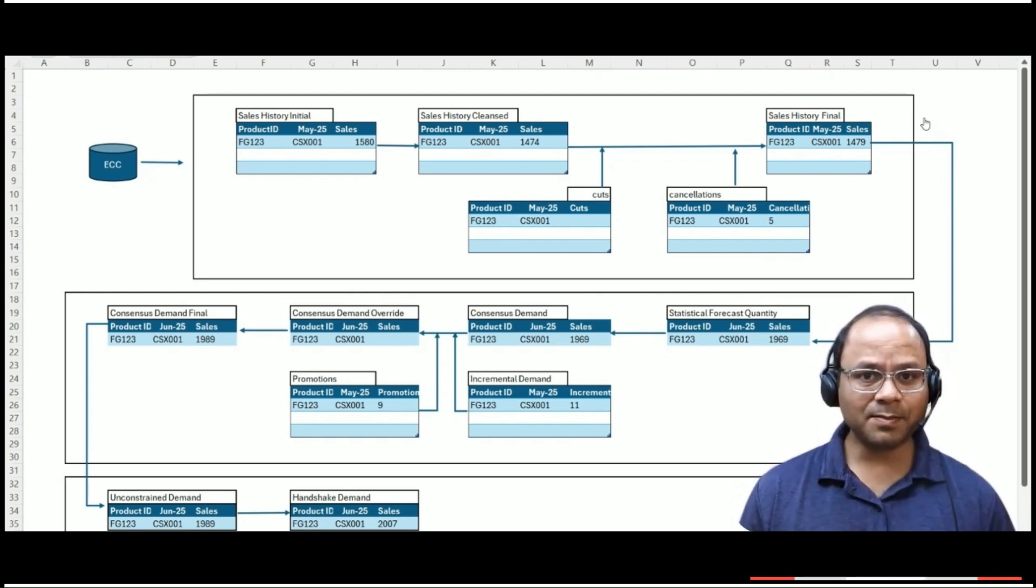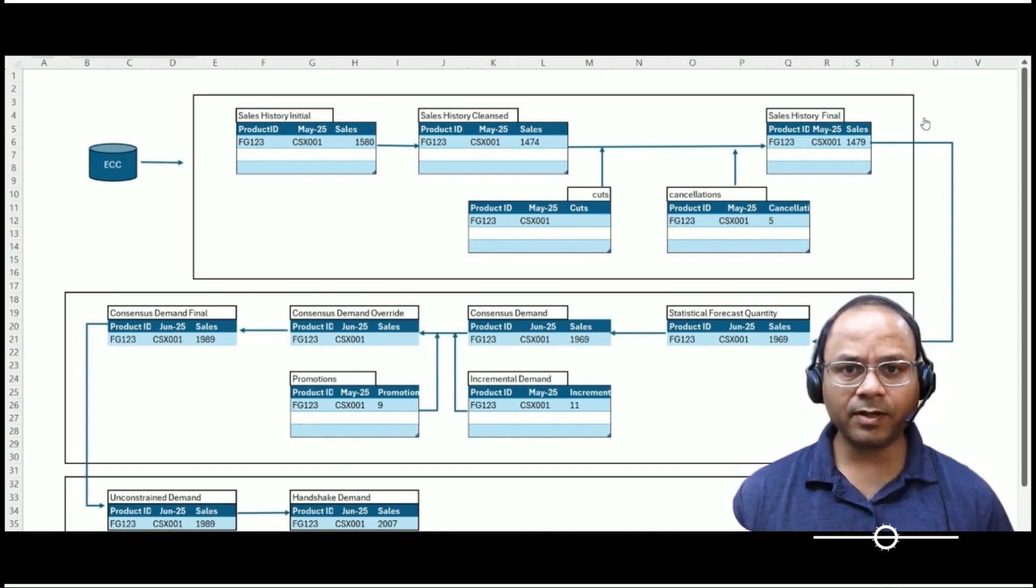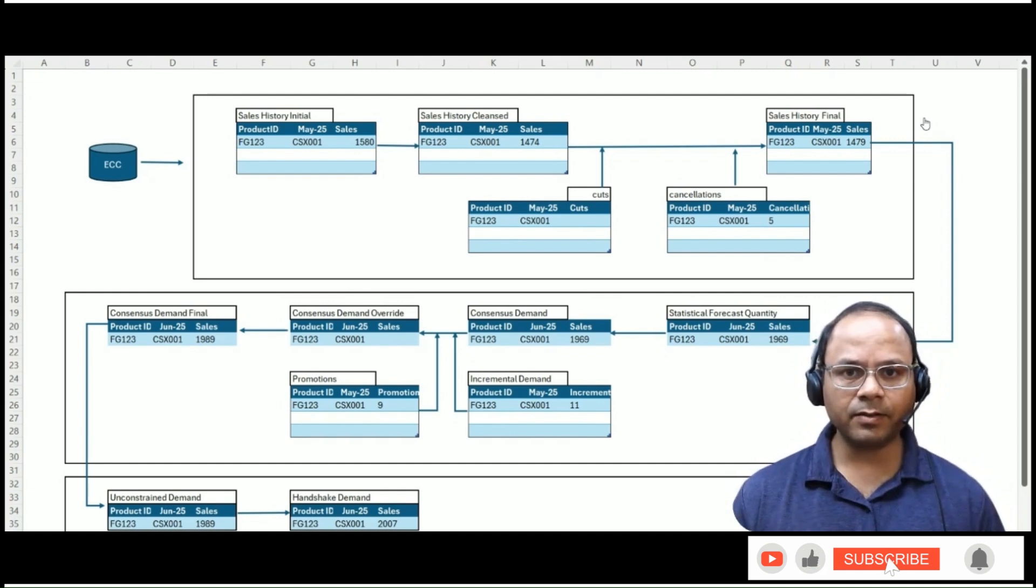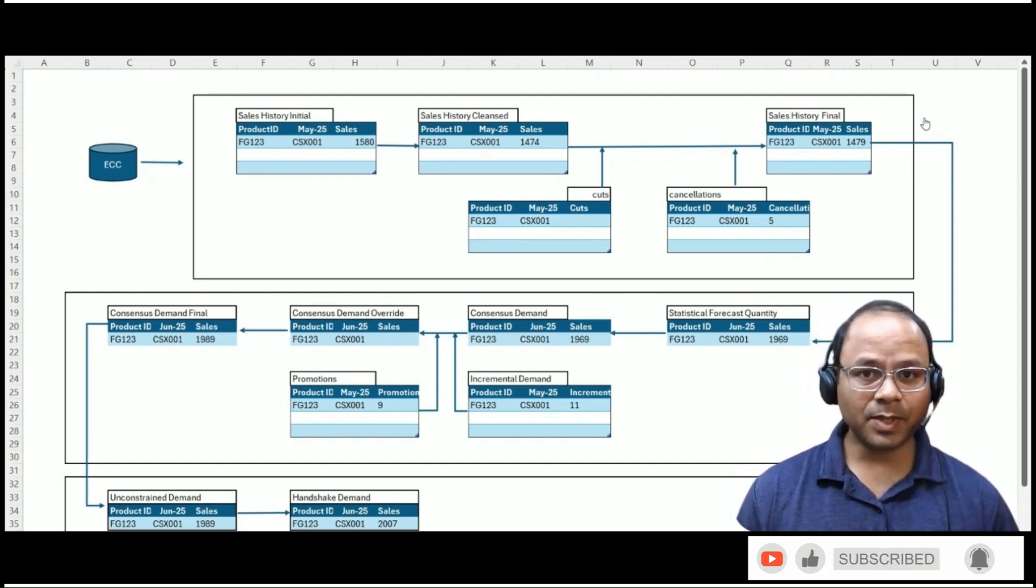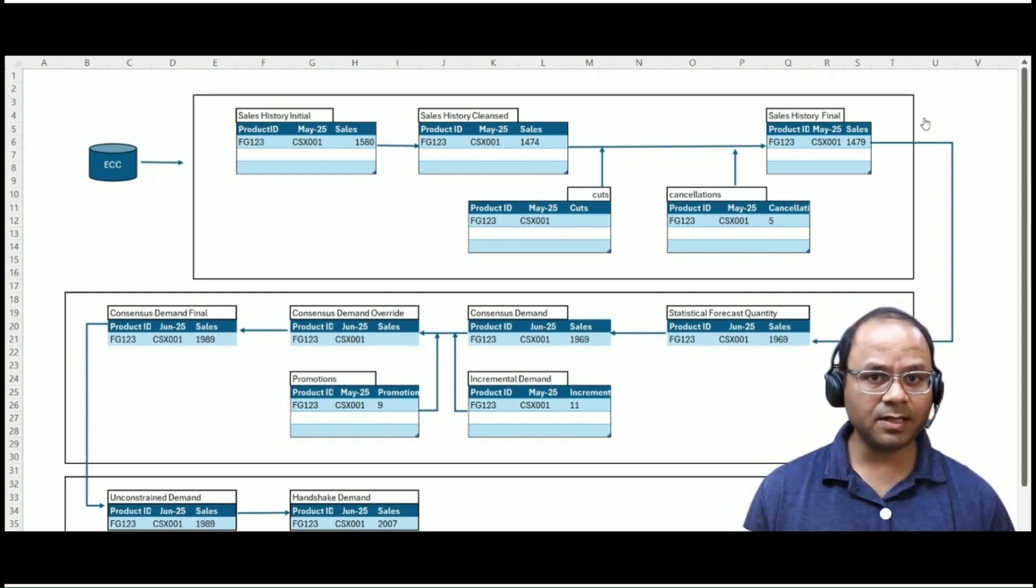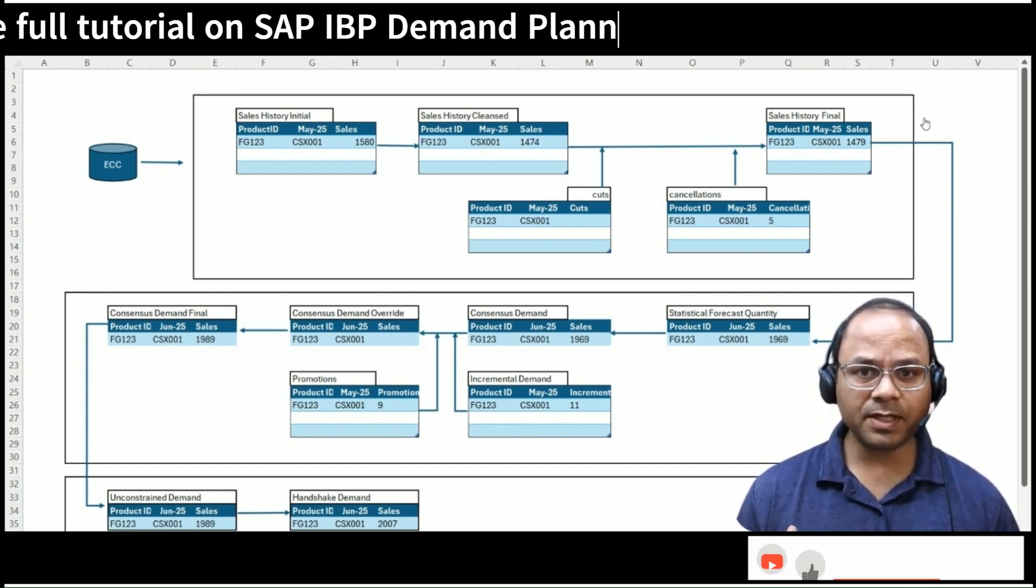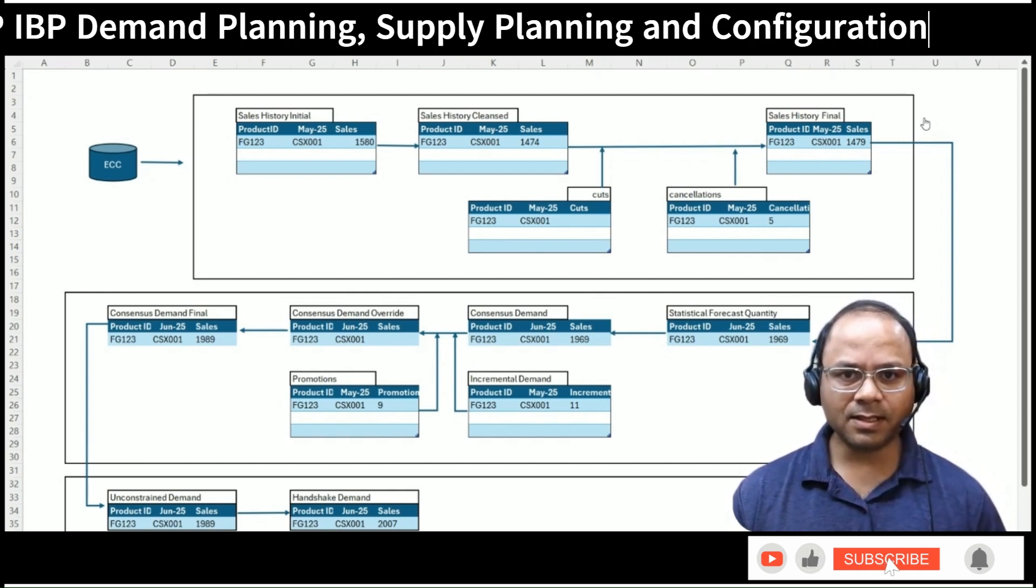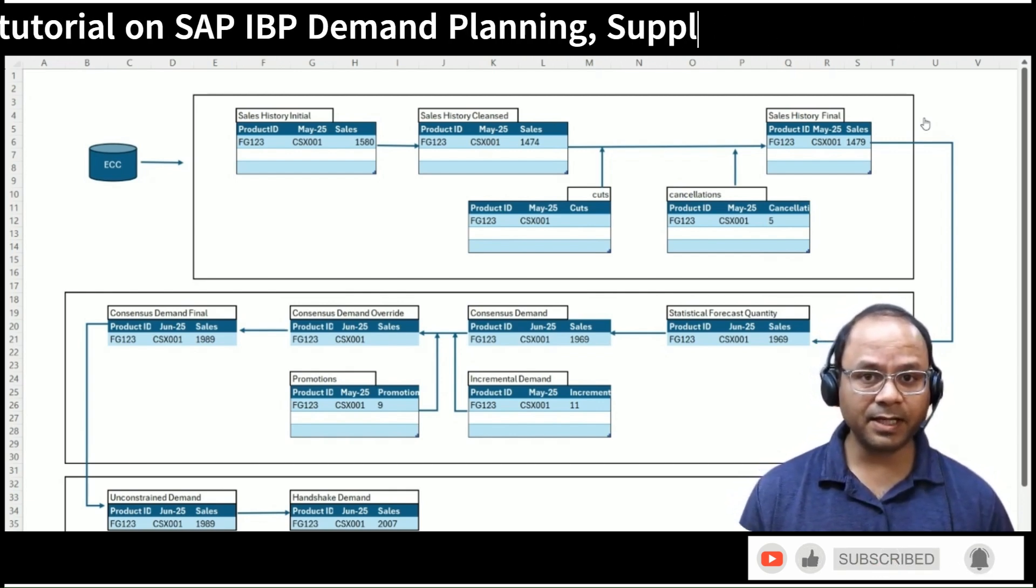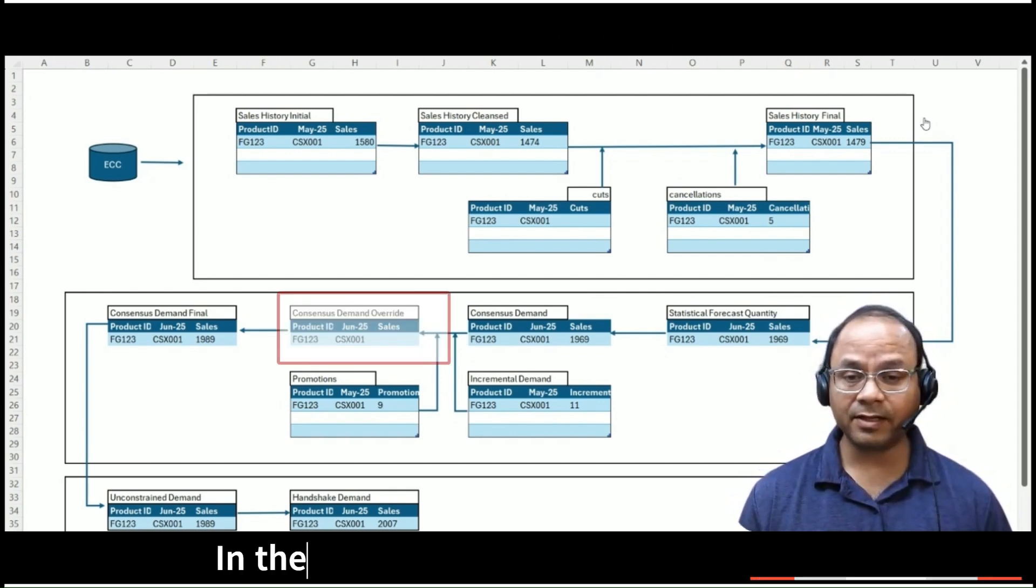In some cases, however, planners may prefer to directly override the forecast, particularly if the statistical value or enrichment logic doesn't make sense. Perhaps a product is being phased out or the customer has confirmed they will no longer purchase a certain item. In such cases, the planner enters a number directly into the consensus demand override key figure.